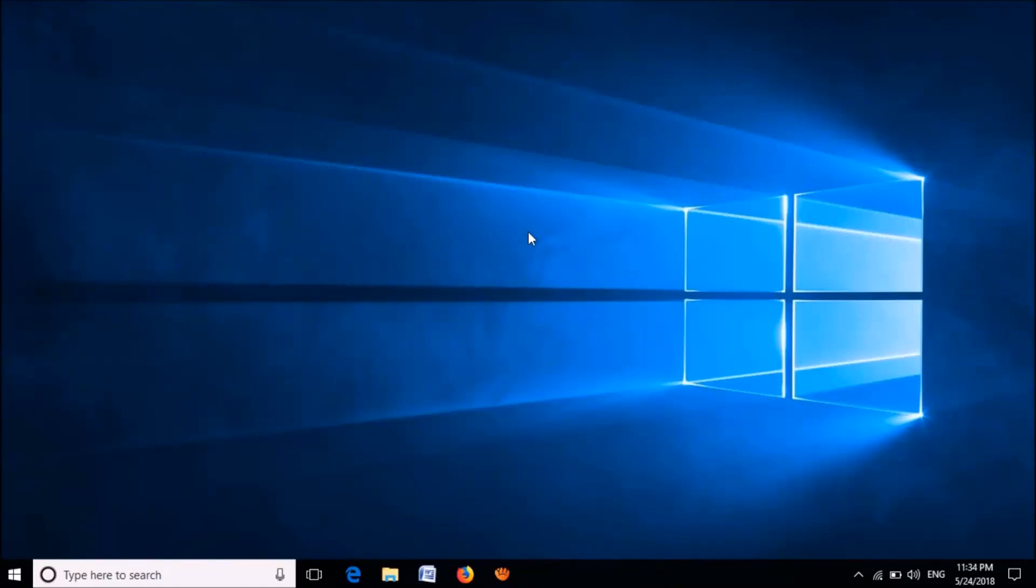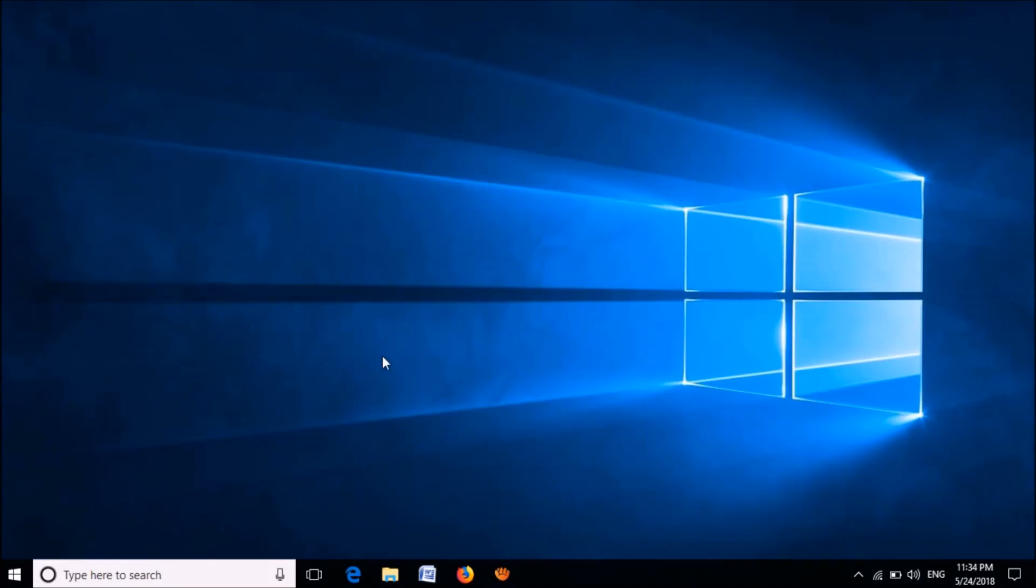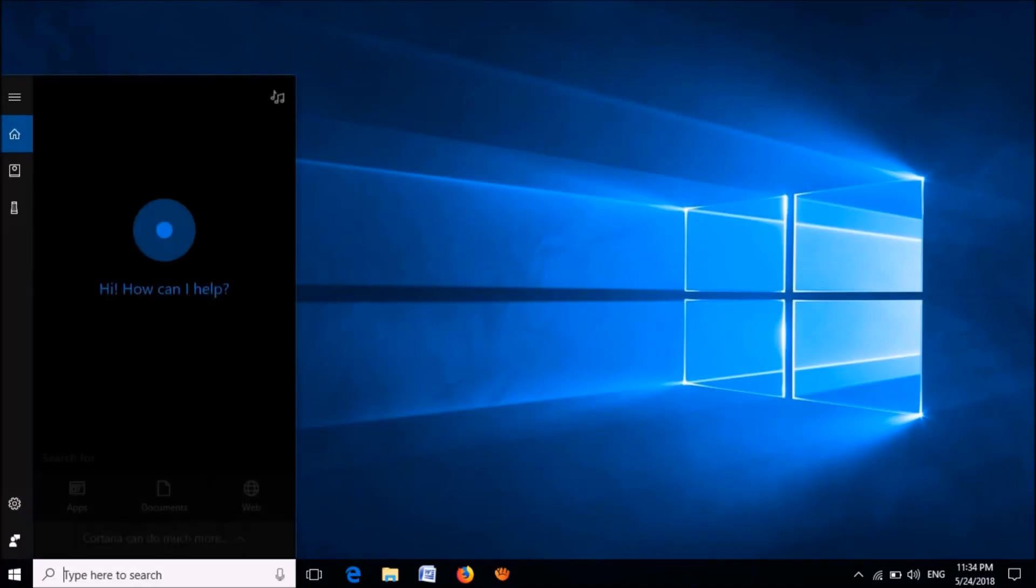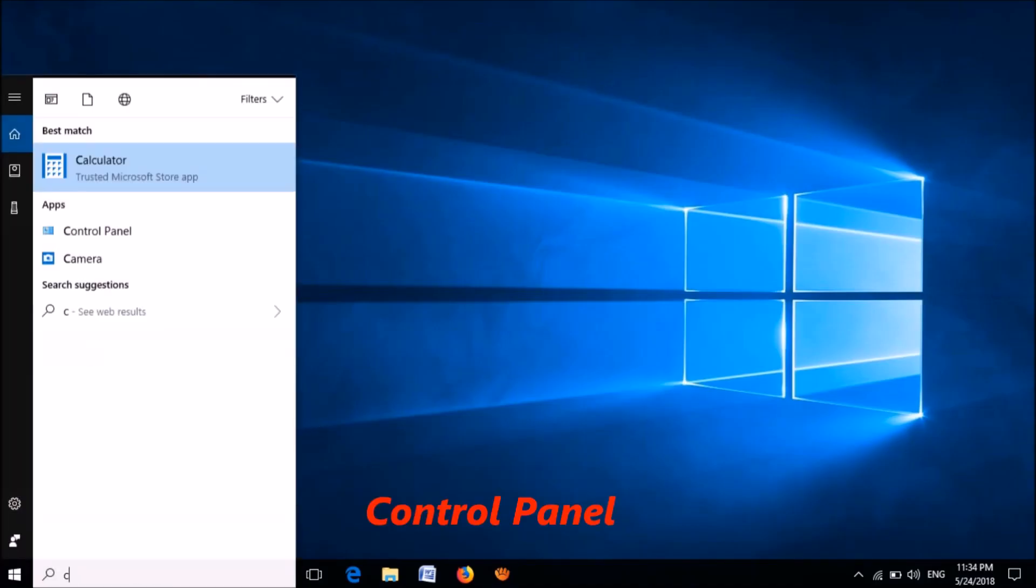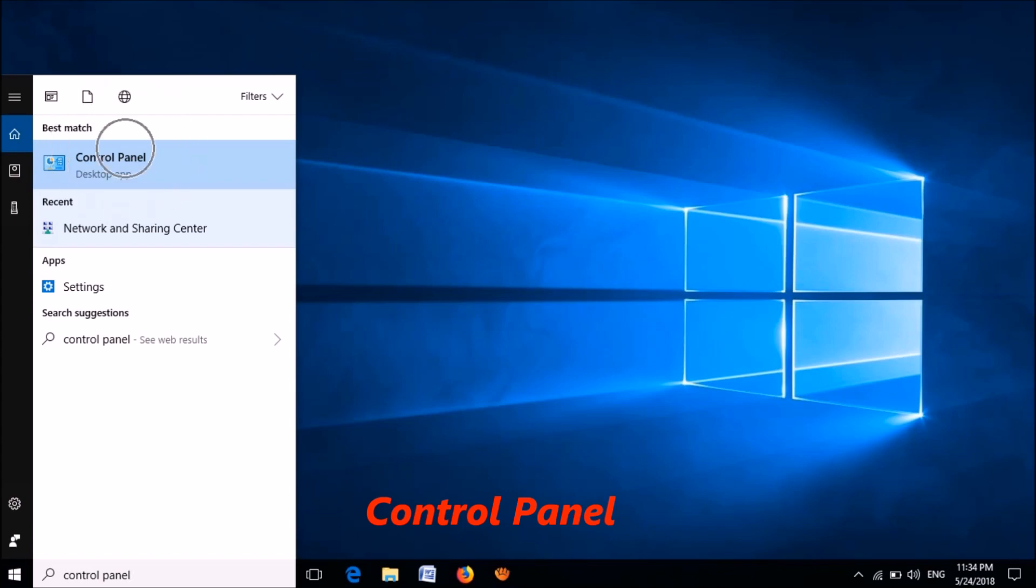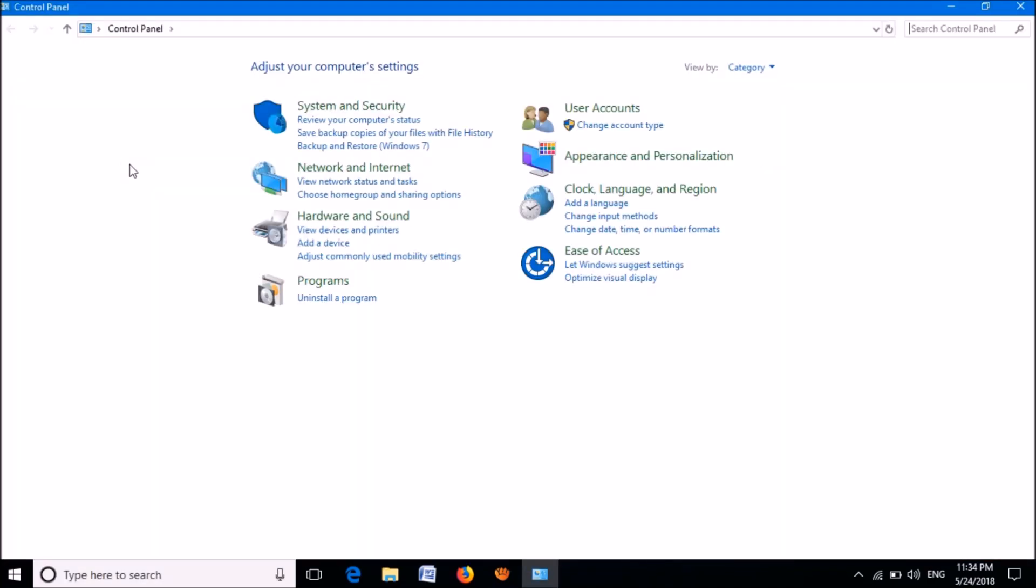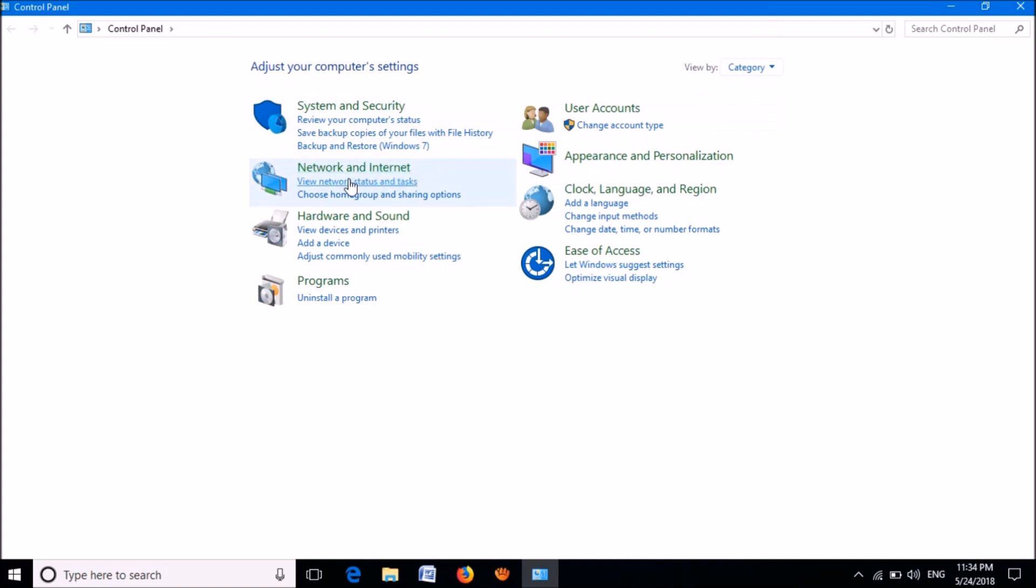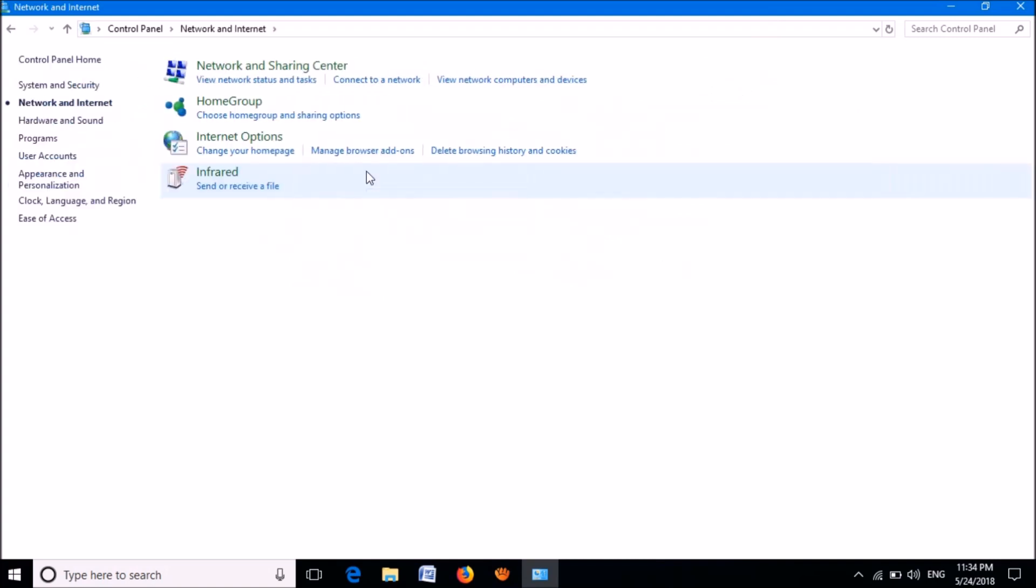To fix this problem, there are two simple methods. Method one: open the Control Panel. To open it, please type in the search box 'control panel' and then click on the first search result. Now the Control Panel window will open. After making the view mode as category, please click on Network and Internet.